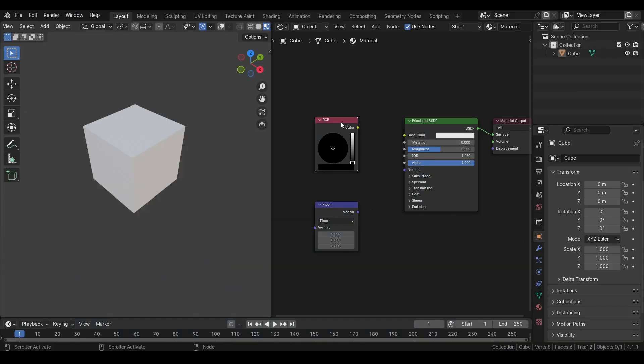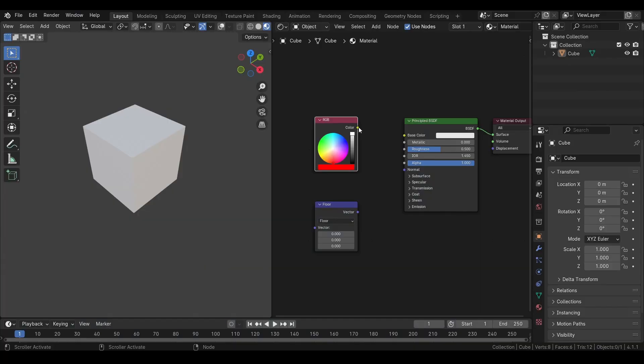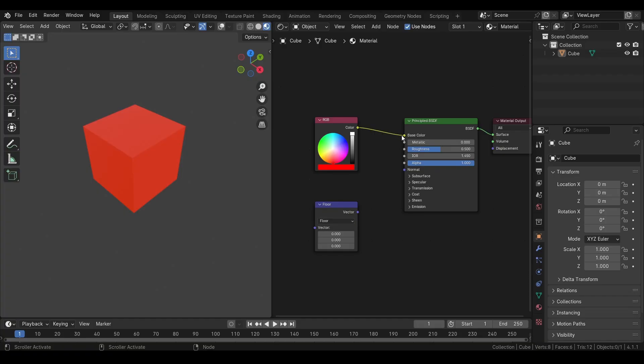For example, if we take this RGB node and in the red channel, we set the value to 1, the result will be a red color. And if we take a vector node and set the value for X axis as 1, we will get the same result.